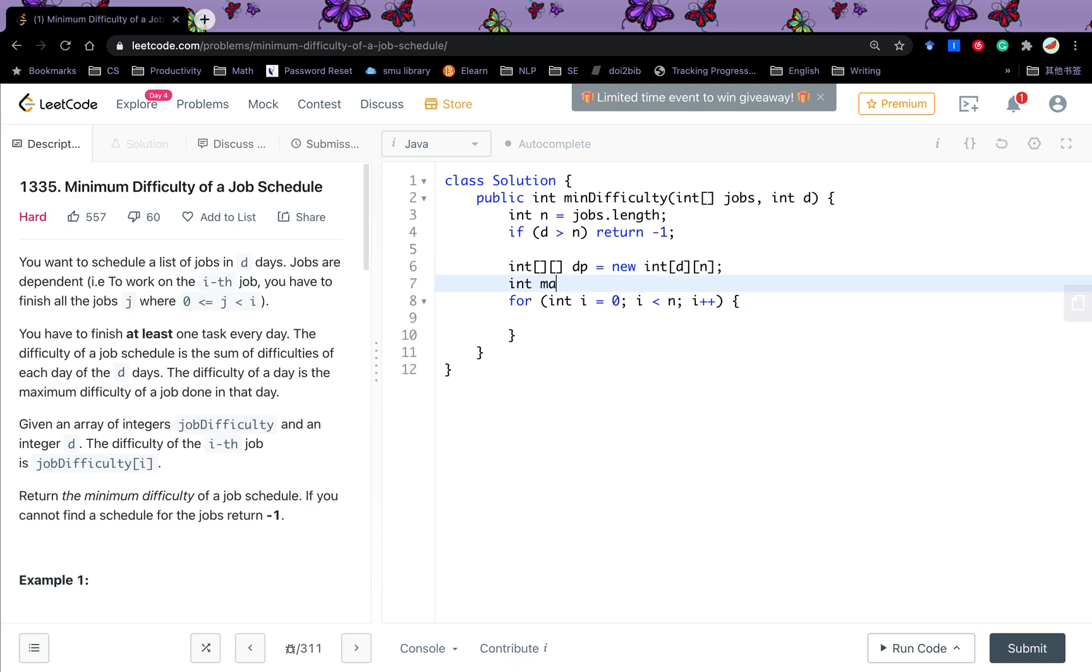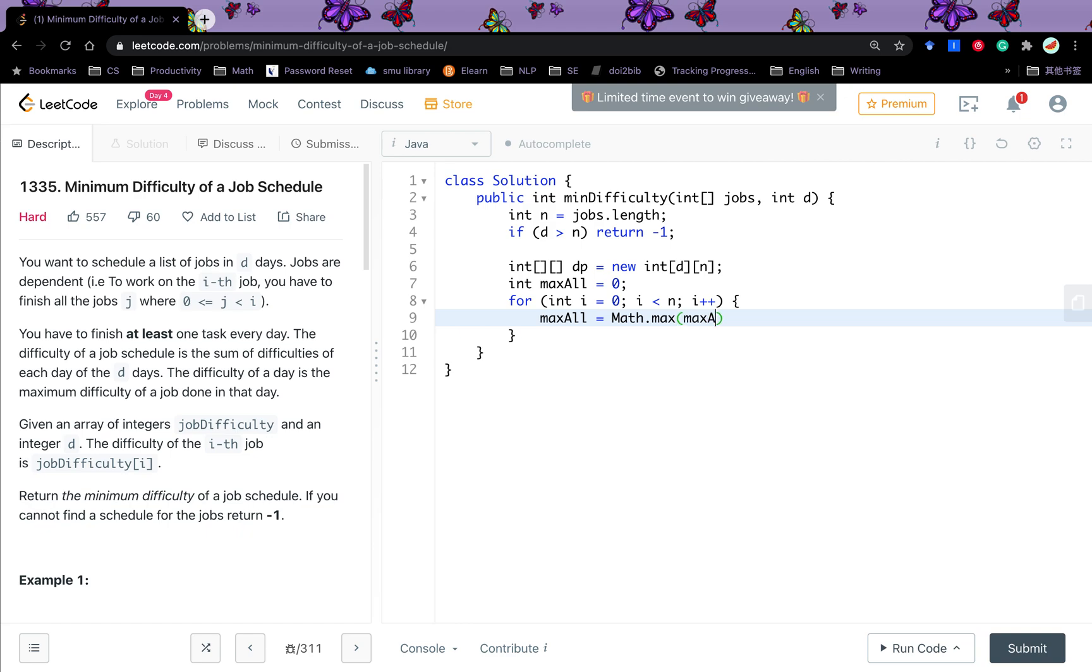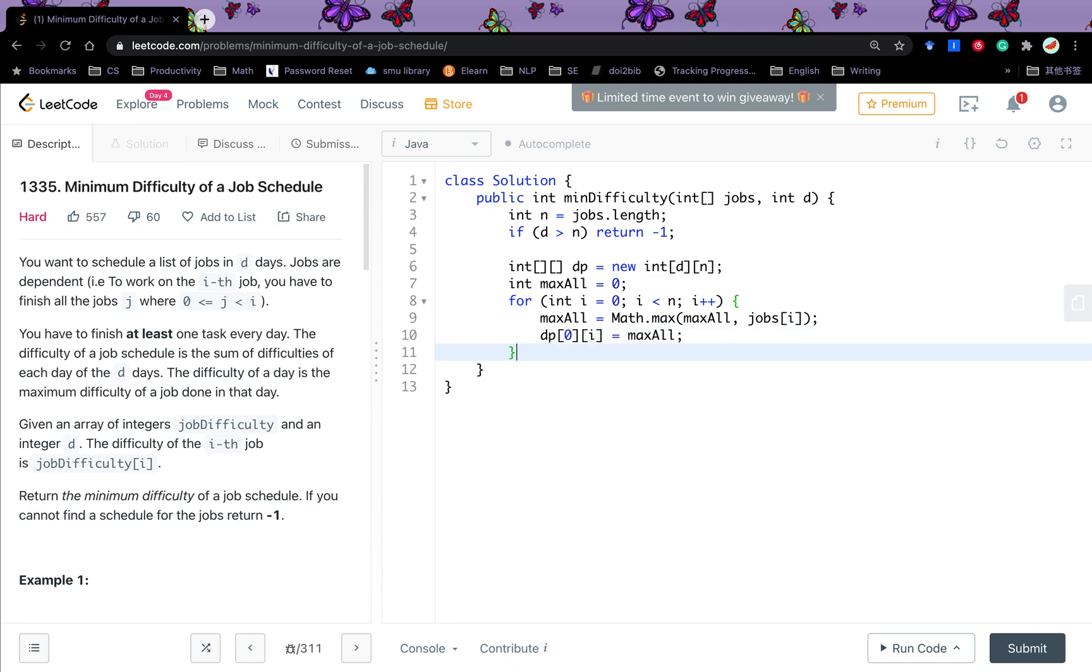So we need the maximum till now. So we call it max all. First, it will equal to 0. And then we update this max all. That will be the max all and the jobs i. So DPI 0, i will be the max all. This part means we finish all the jobs on the first day.